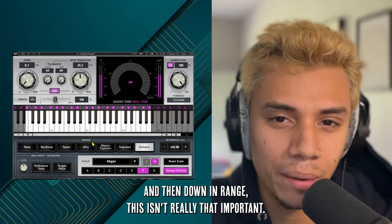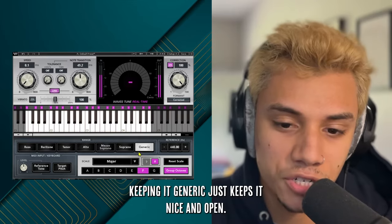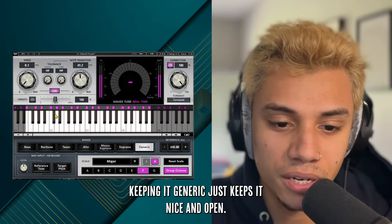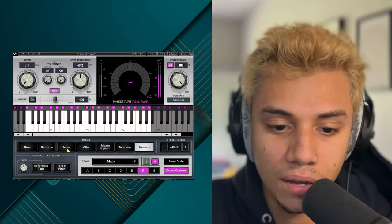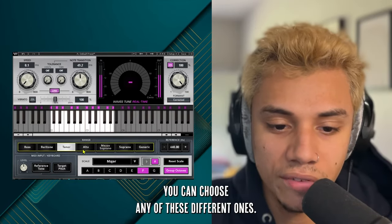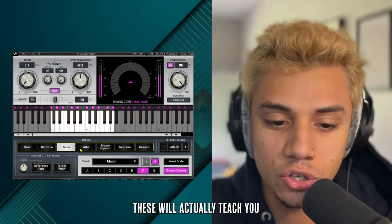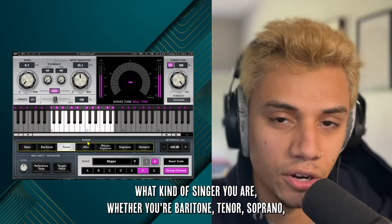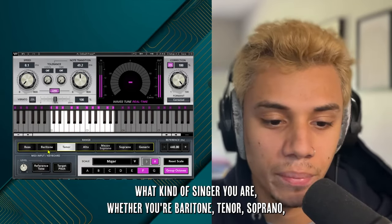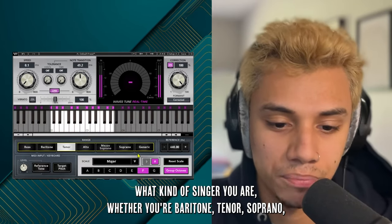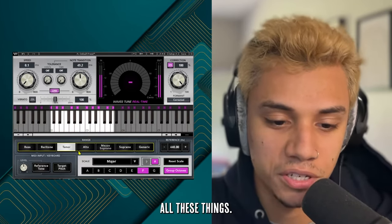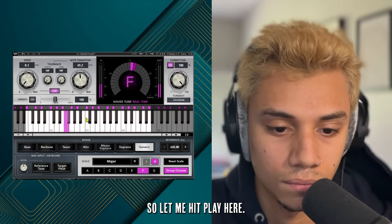Down in Range — this isn't really that important. Keeping it on Generic just keeps it nice and open. You can choose any of the different options, and these will actually tell you what kind of singer you are, whether you're baritone, tenor, soprano, all those things. So let me hit play here.